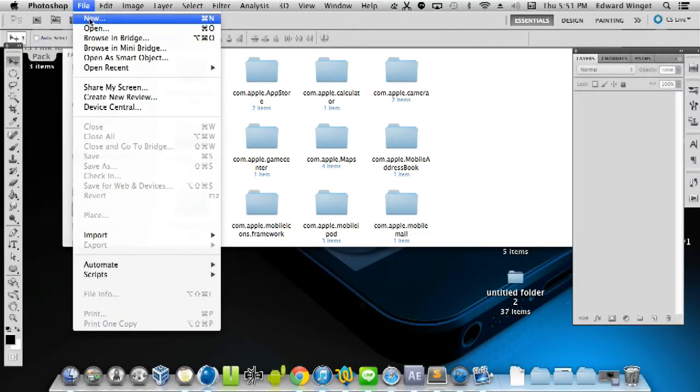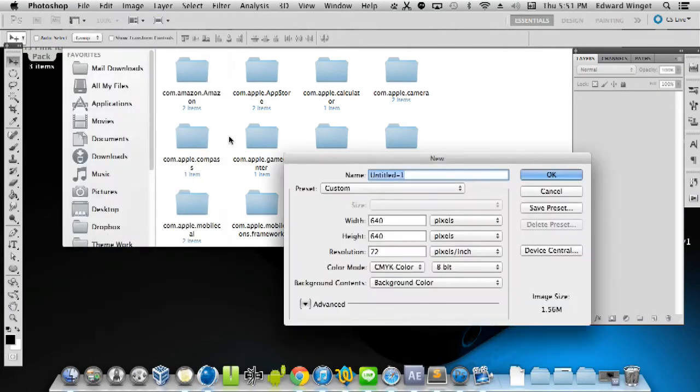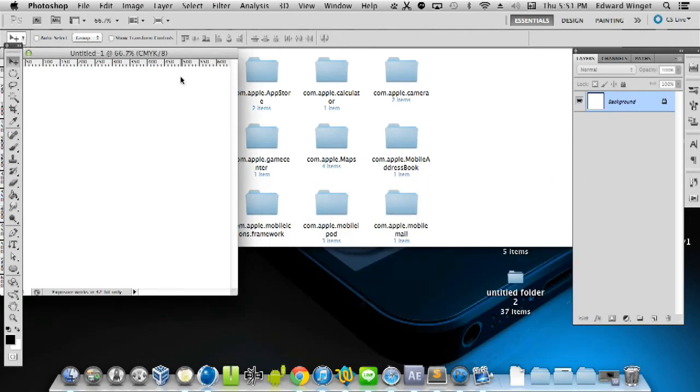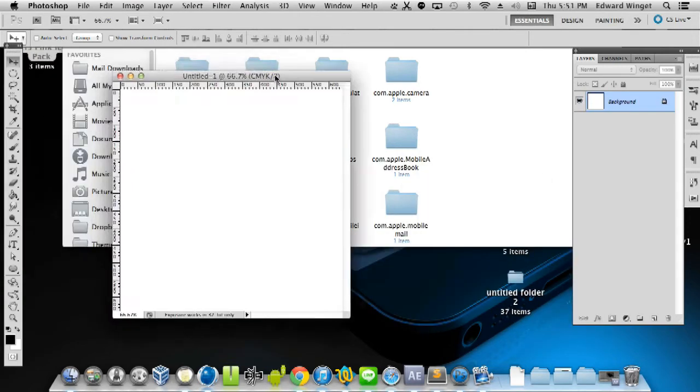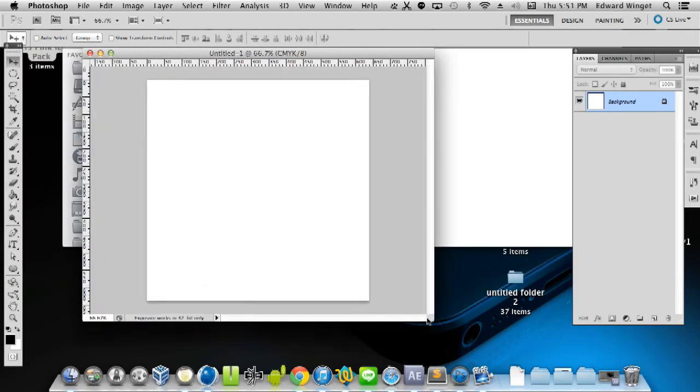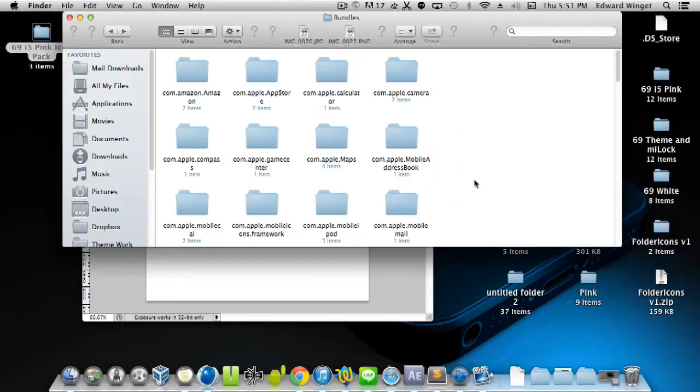Let's go into Photoshop and create a document. Doesn't really matter what size - I'm going to do 640 by 640. Now I'll gather some icons.